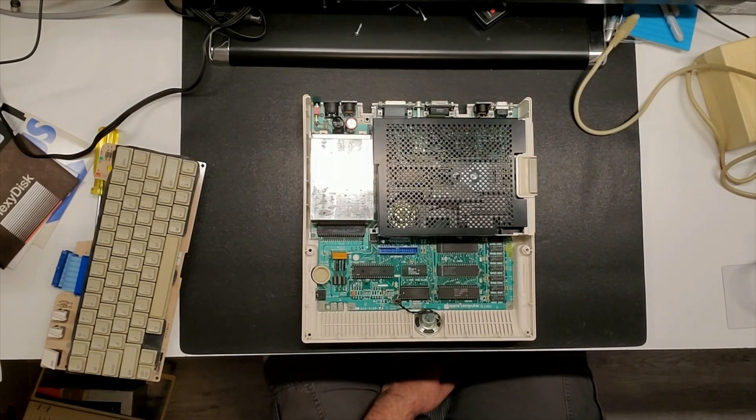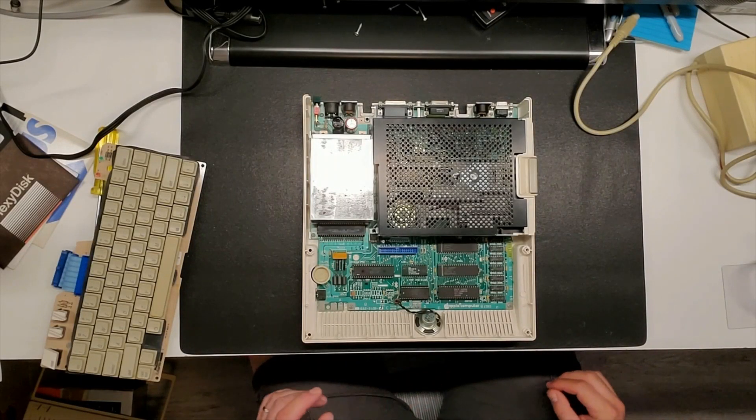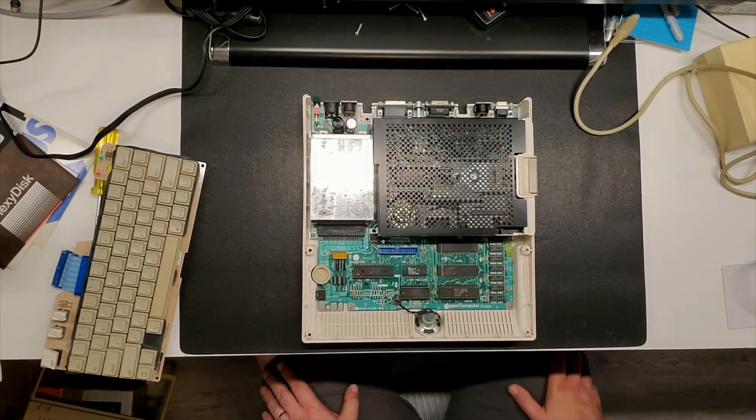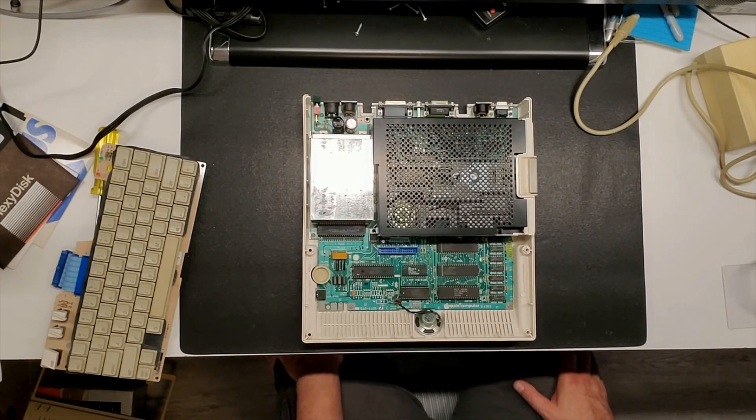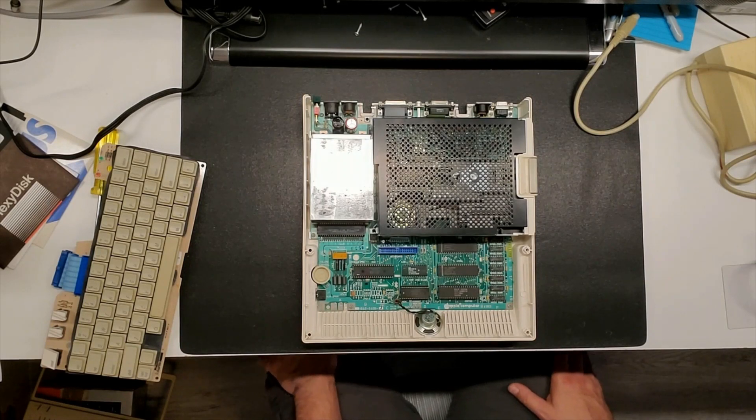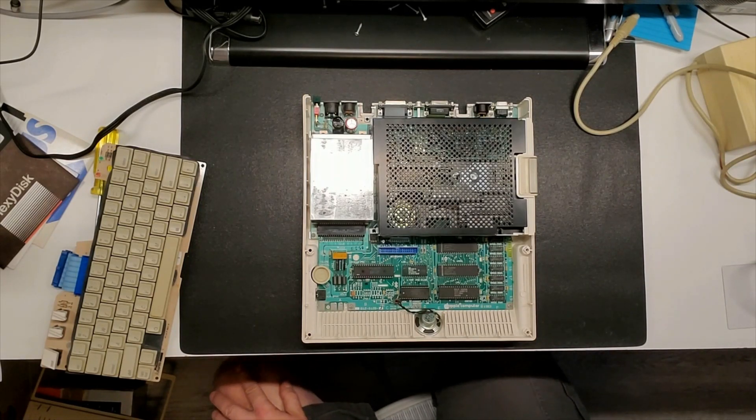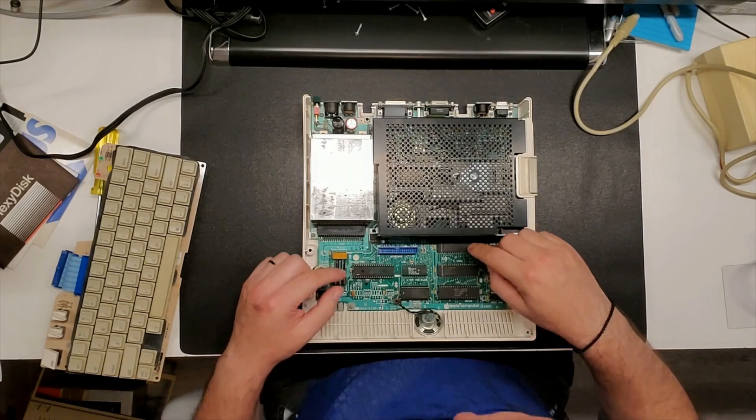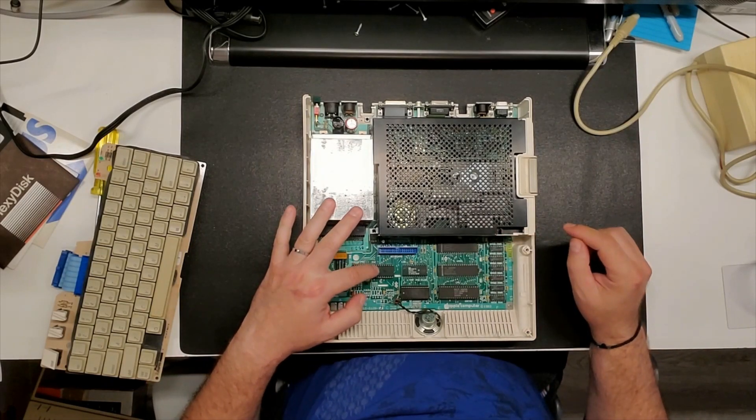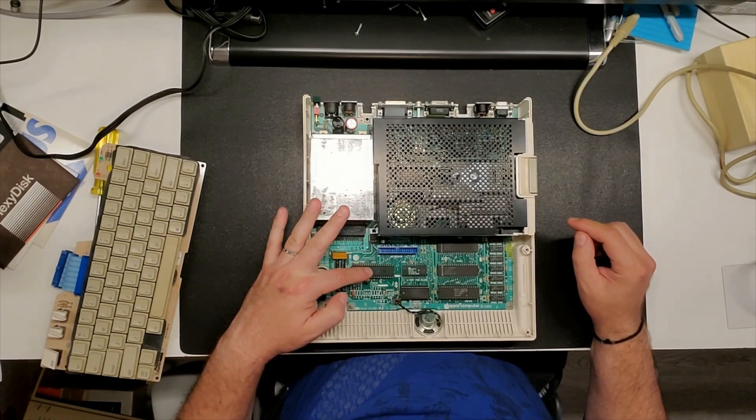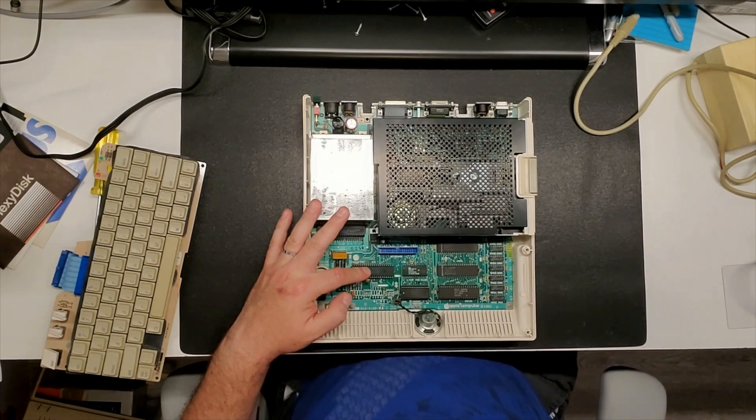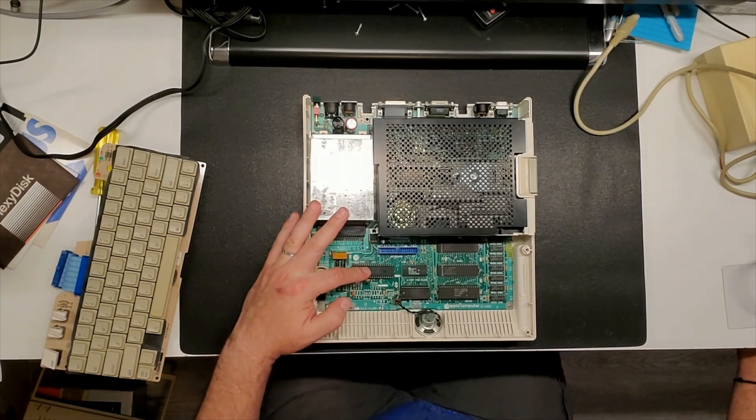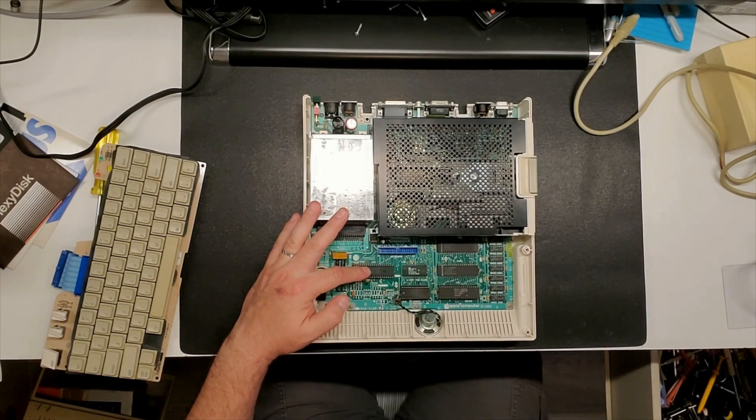According to the schematic, it is the AY-5-3600-PRO UB-16 keyboard encoder. The keyboard encoder is located right here. So, good thing this one is socketed. So let's pull this chip out and put in our replacement.